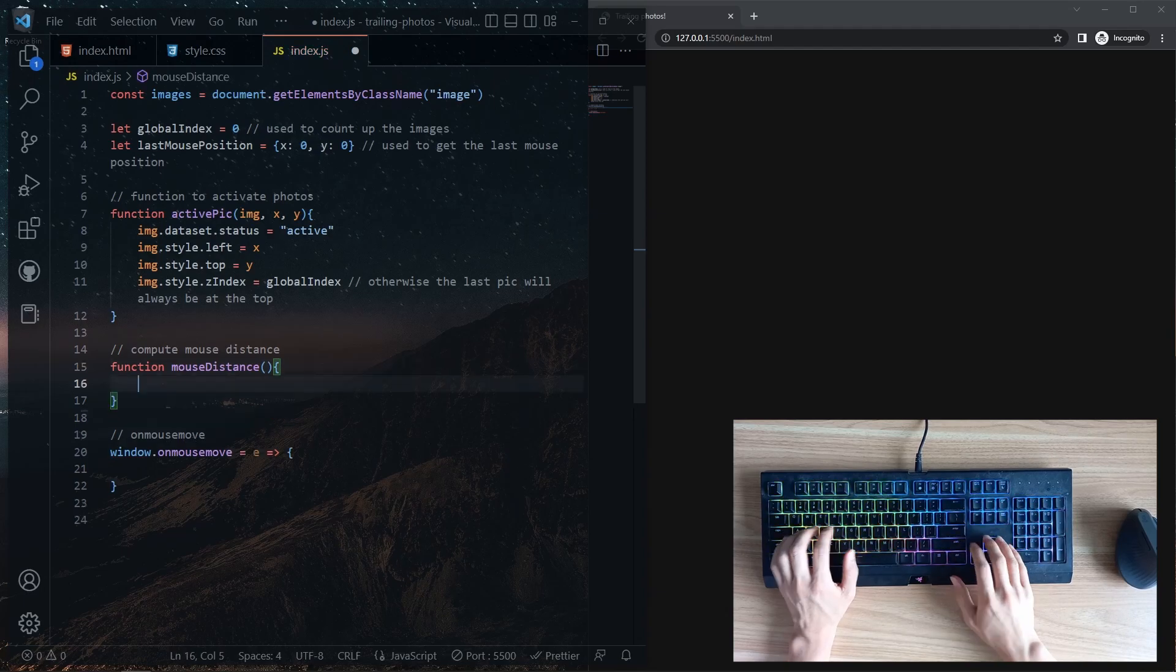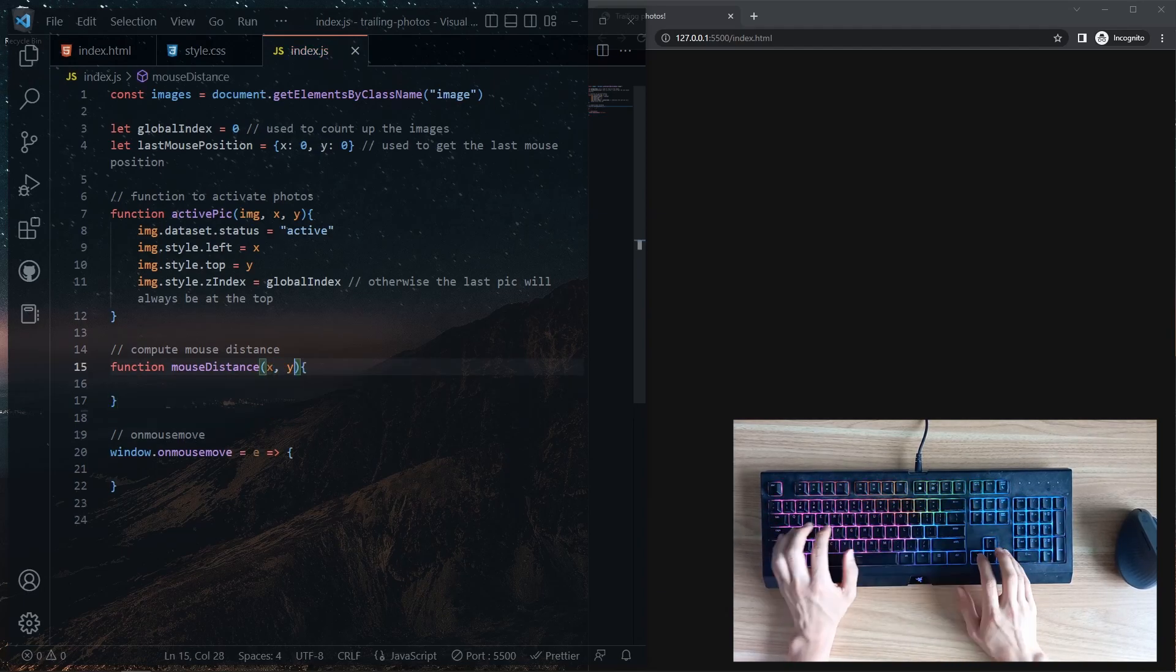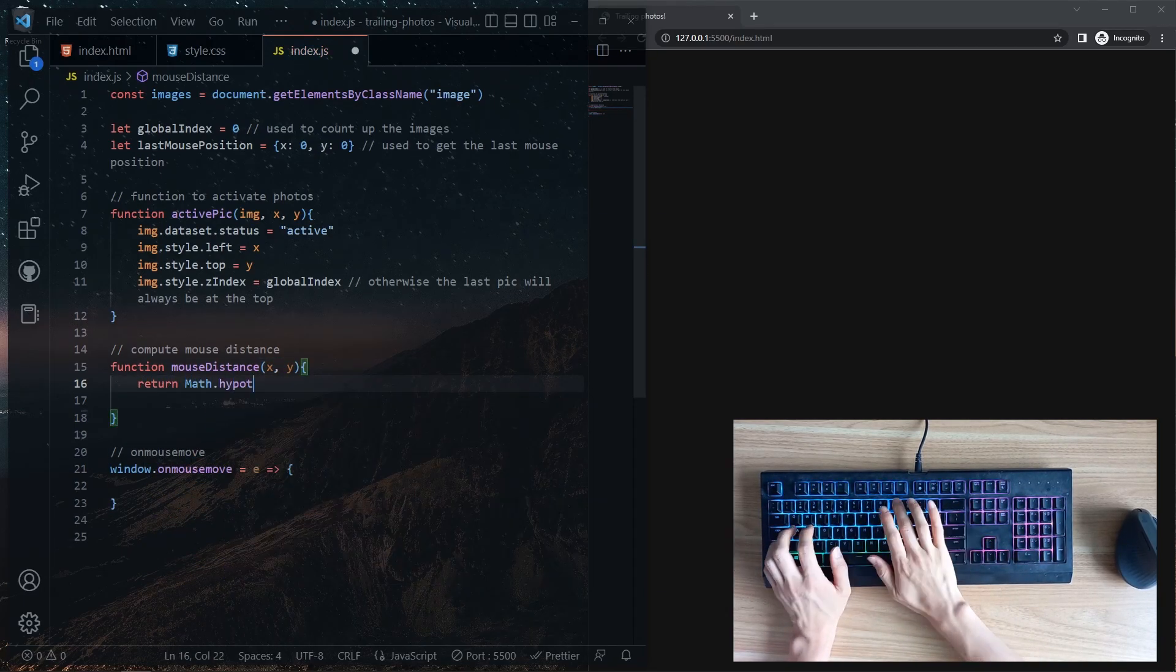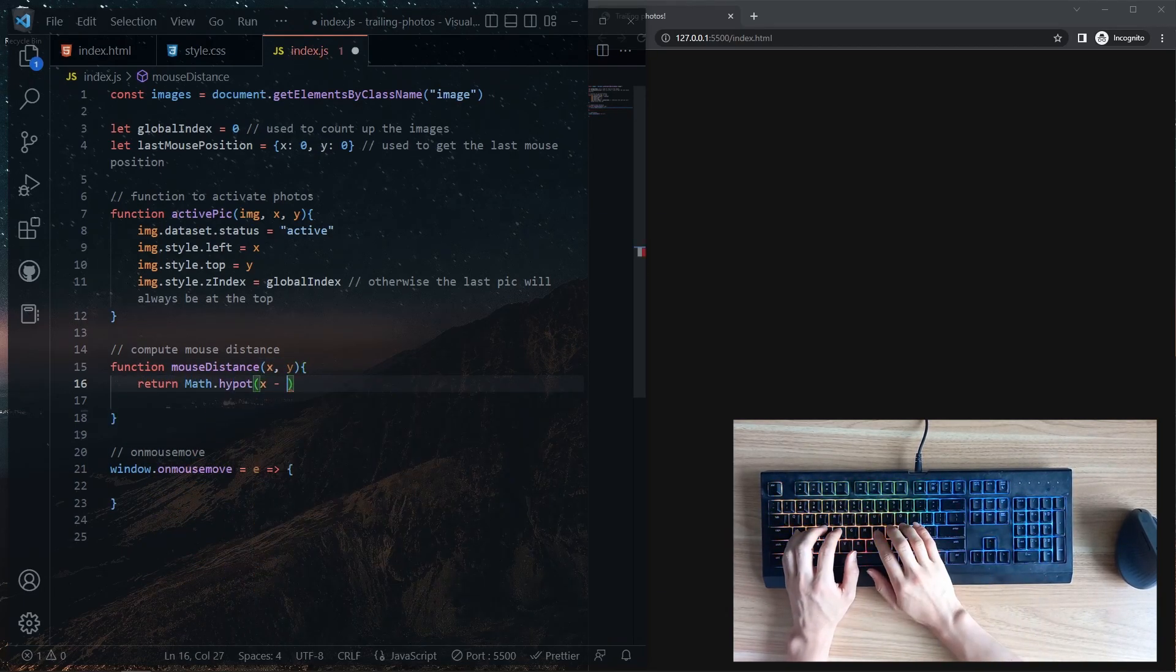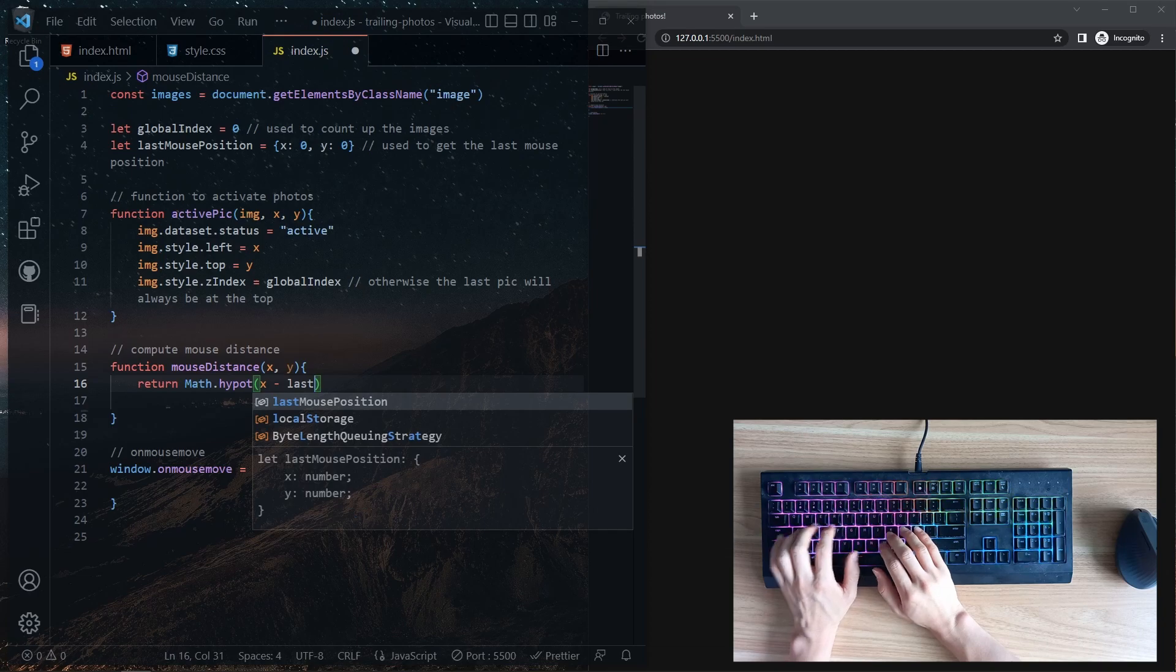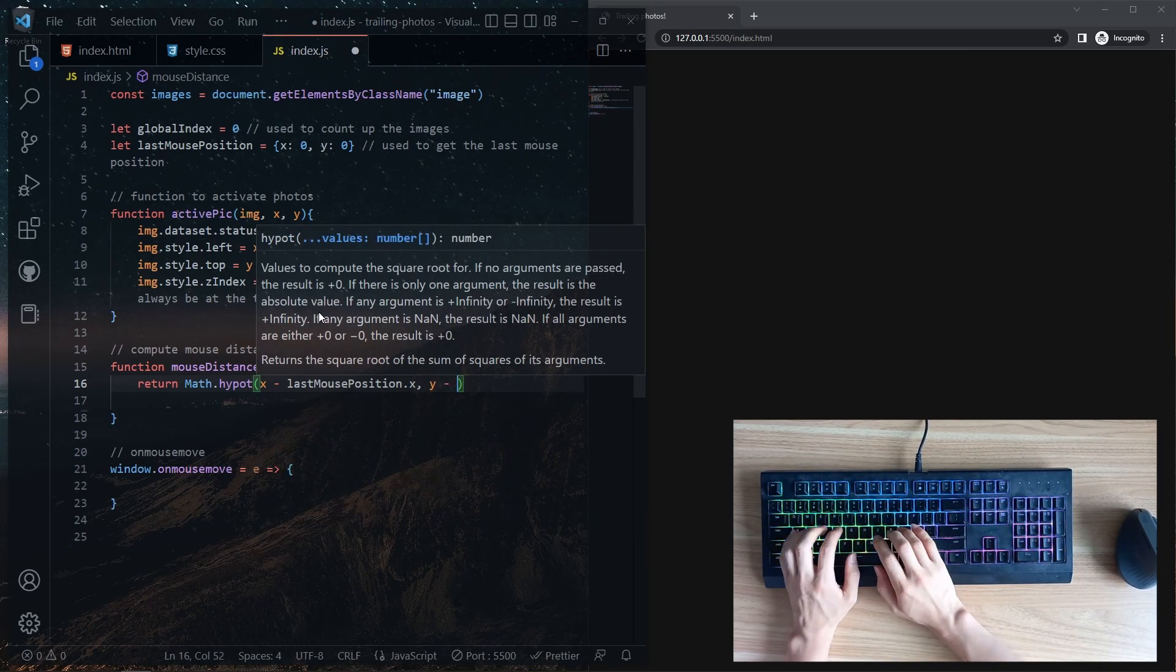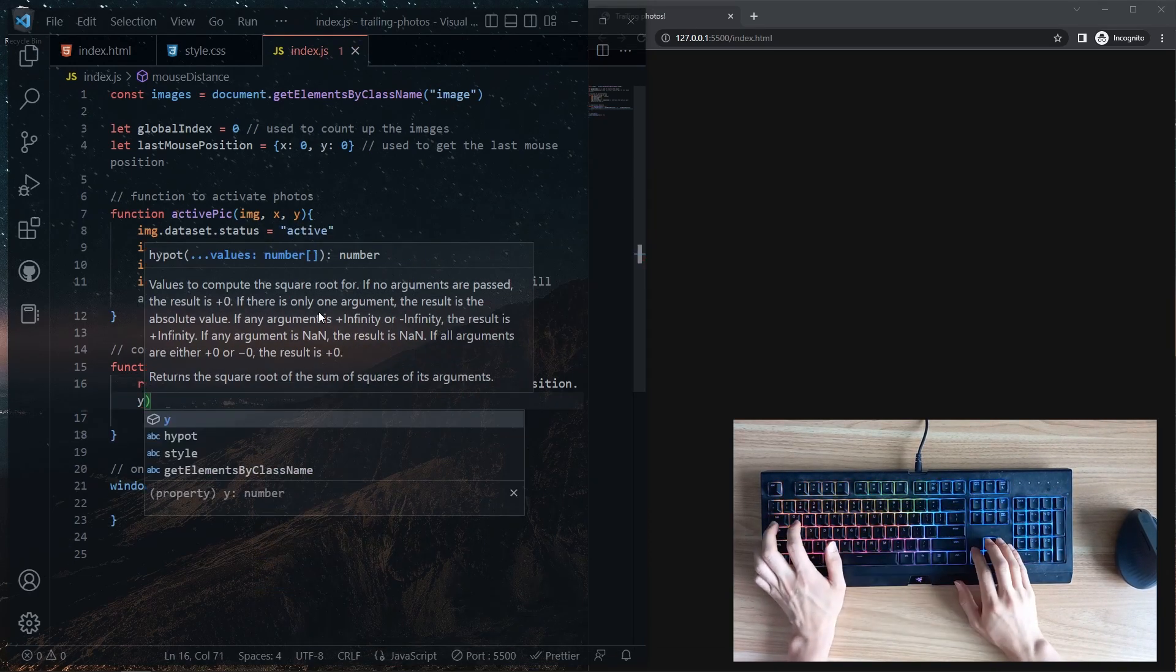As in Bridget's website, a new image appears when a mouse has traveled a certain distance. So a function to compute the cursor travel distance would be useful here too.